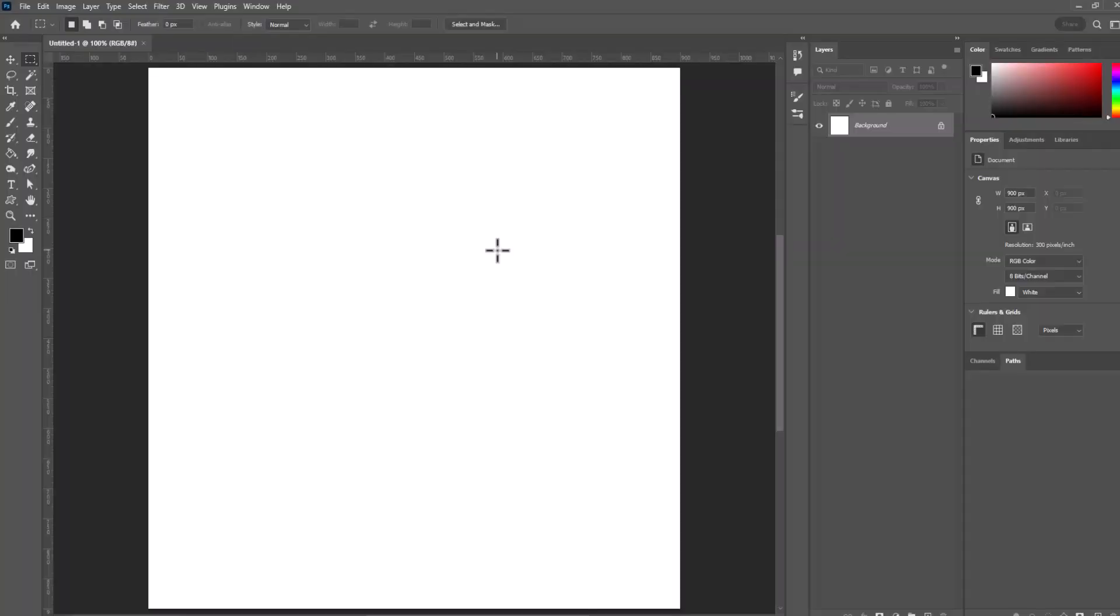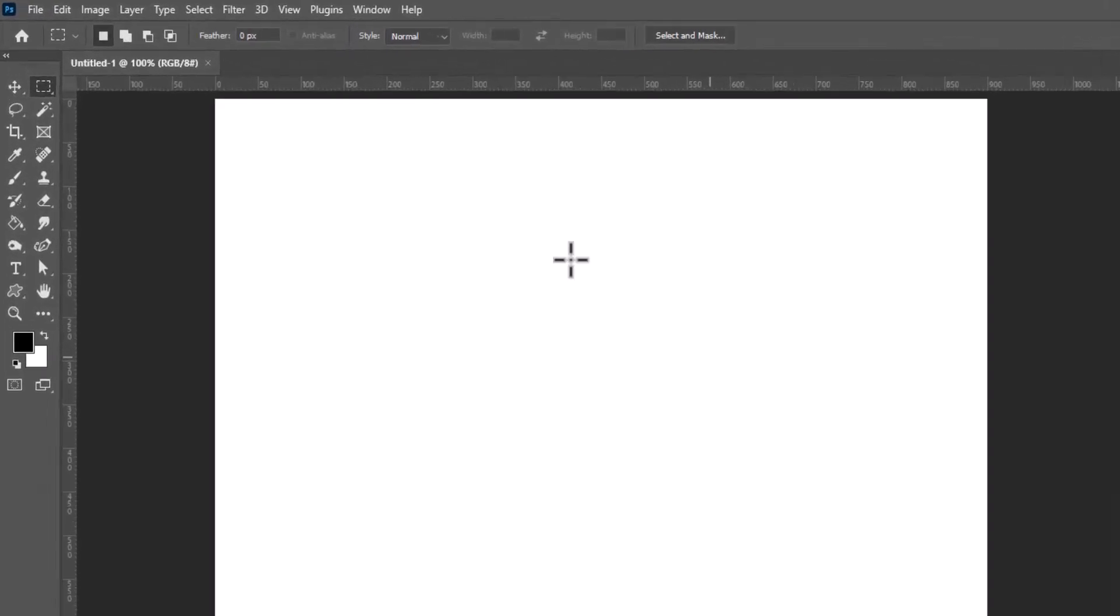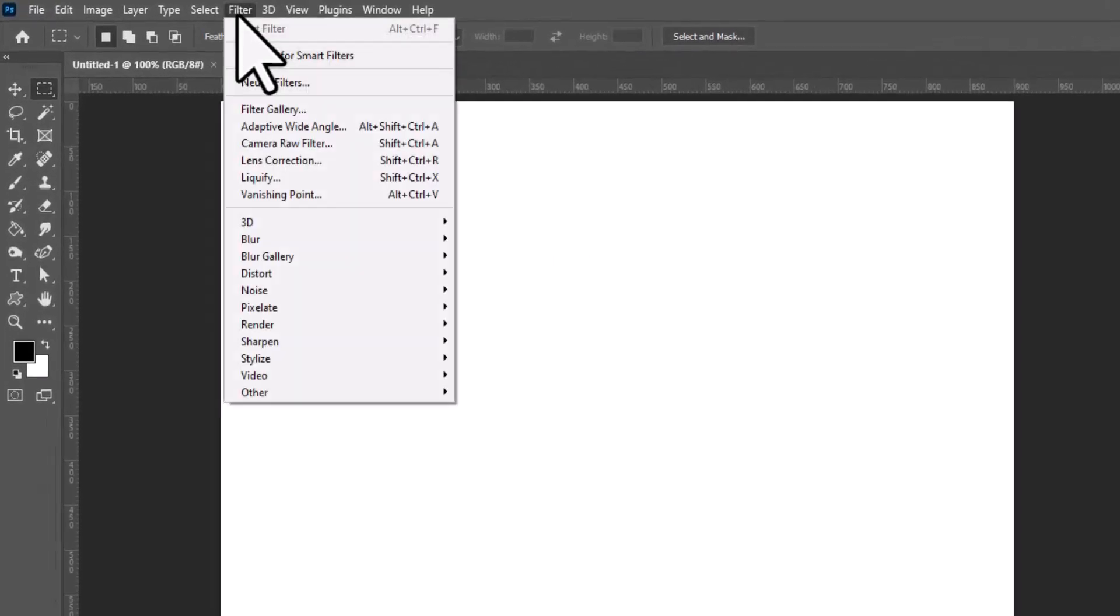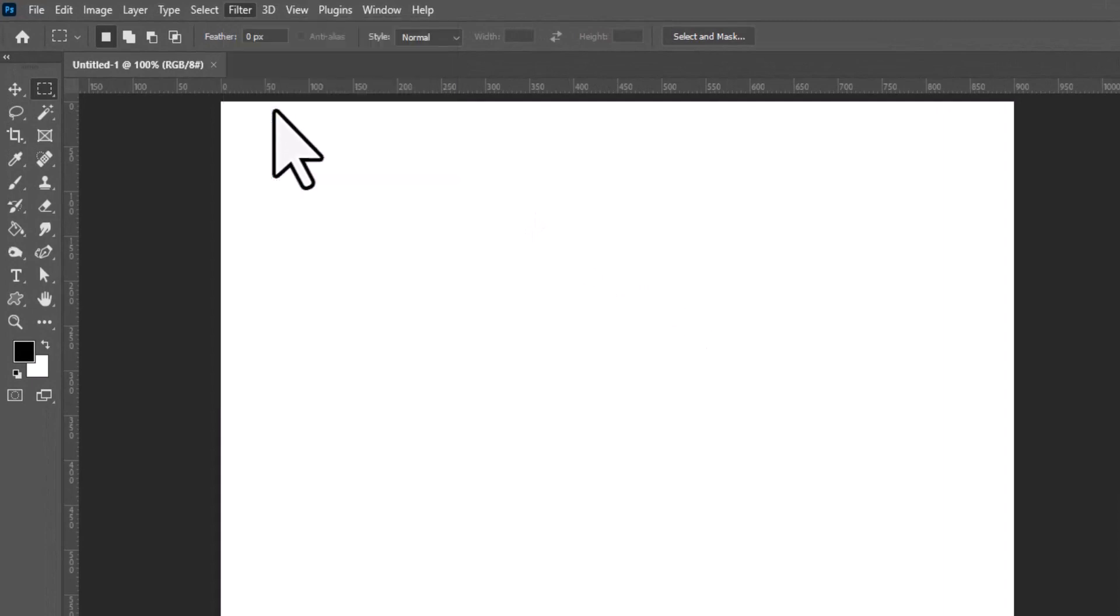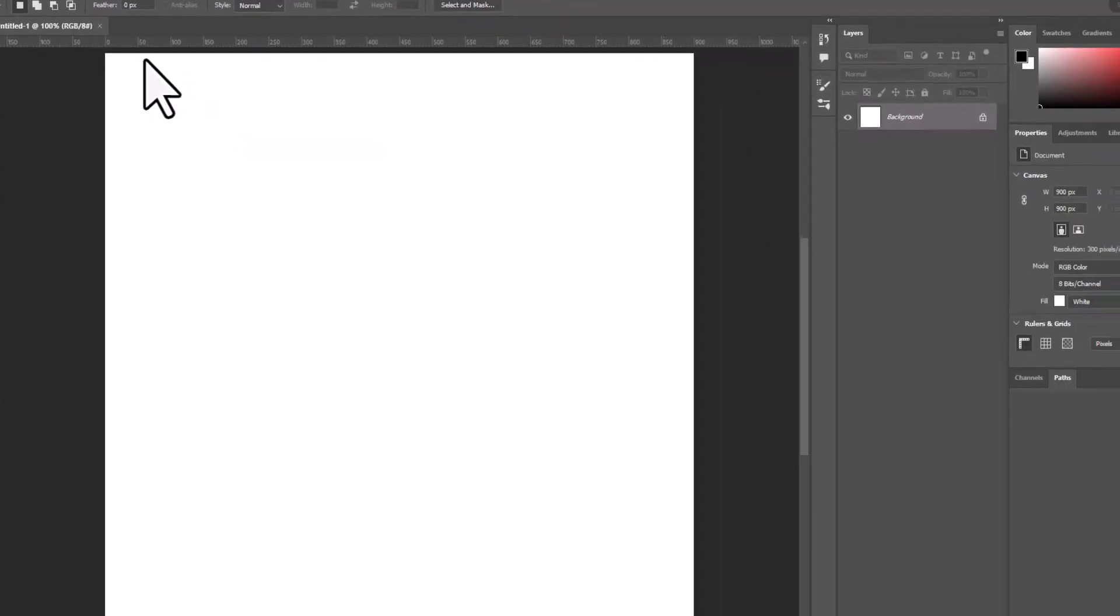Now we can go ahead and create our shearling fill. Luckily we can do this with just Photoshop filters. We don't need to go hunting for any kind of artwork. We're going to go up to Filter, Filter Gallery, and the filter we're going to use is the Sponge filter.